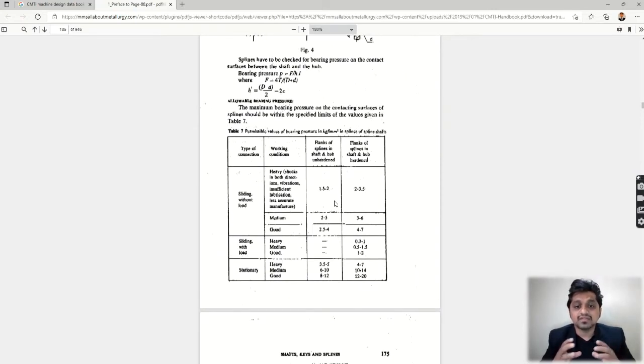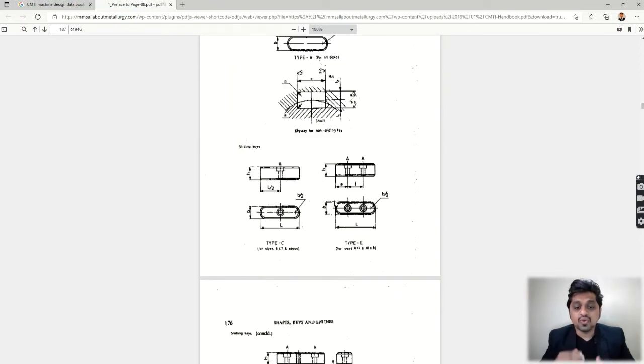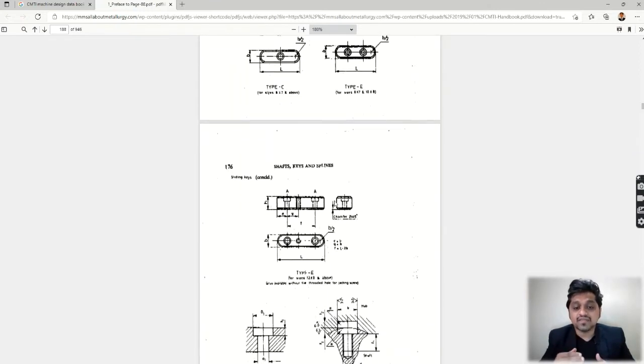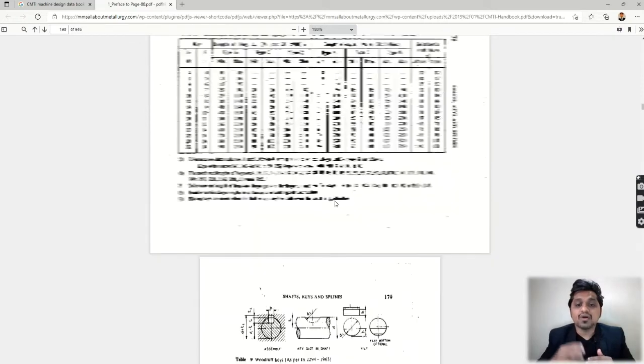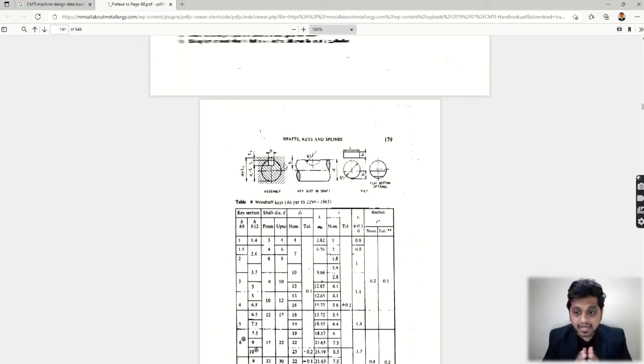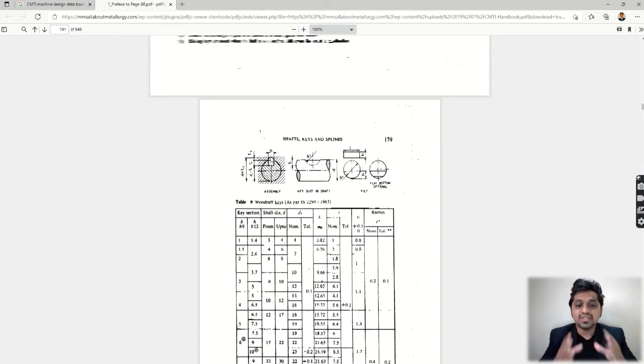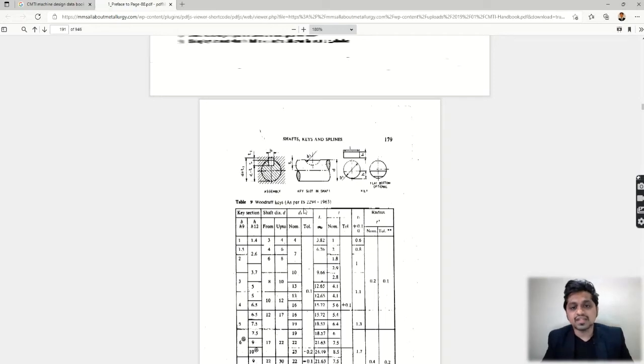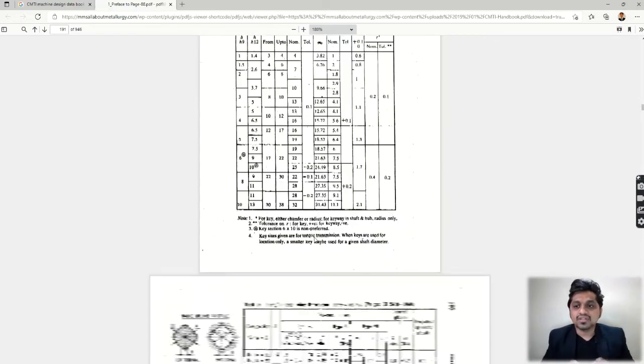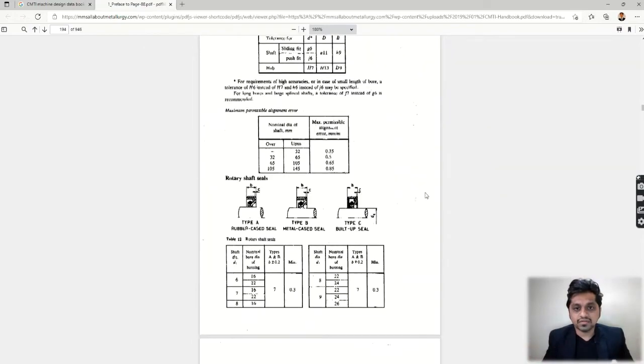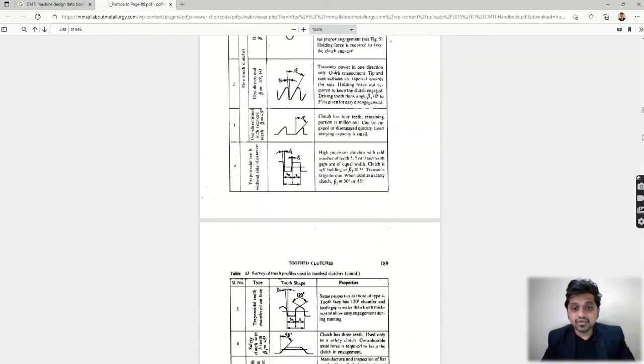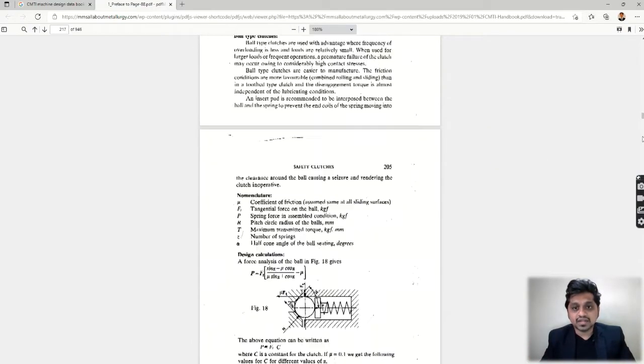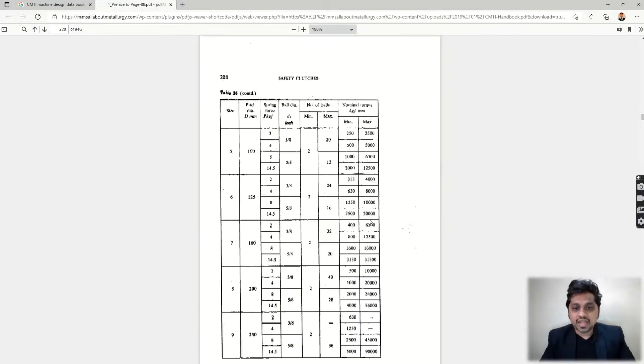Here we can find the keys. What is the width, what is the depth of the key, how much it should go inside the shaft and how much it should be on the hub—all these things have standards and all the standards are mentioned in this design data book. That's why we should refer to design data books while designing any component. That is the importance of this design data book. You can easily find this design data book online.